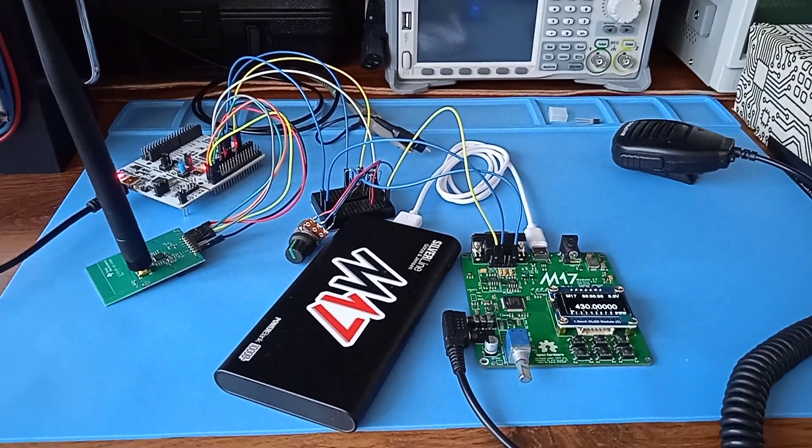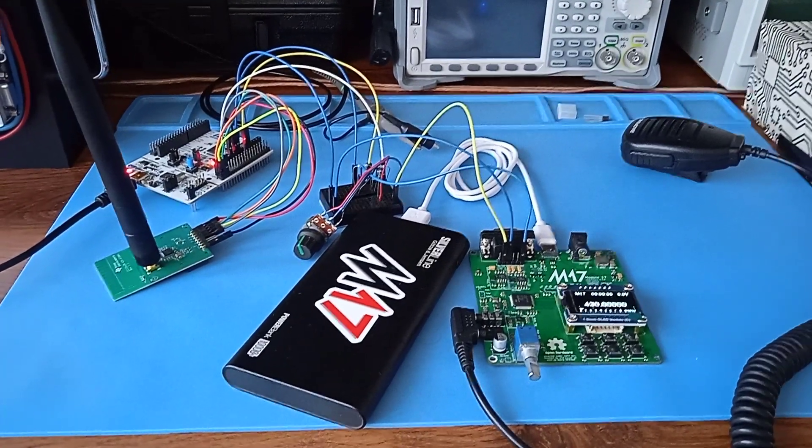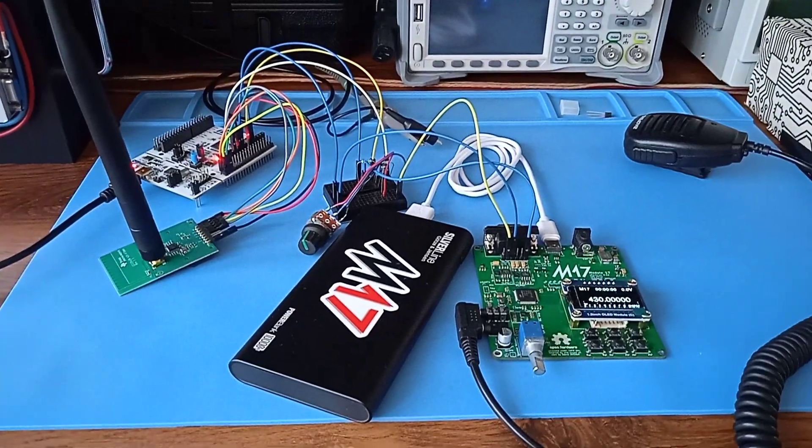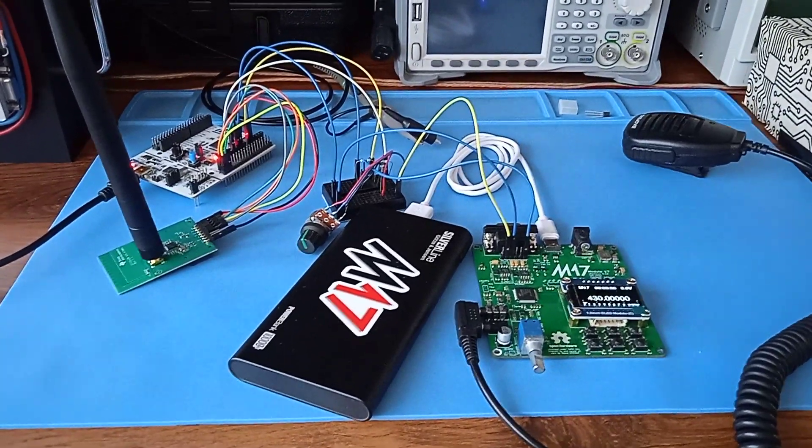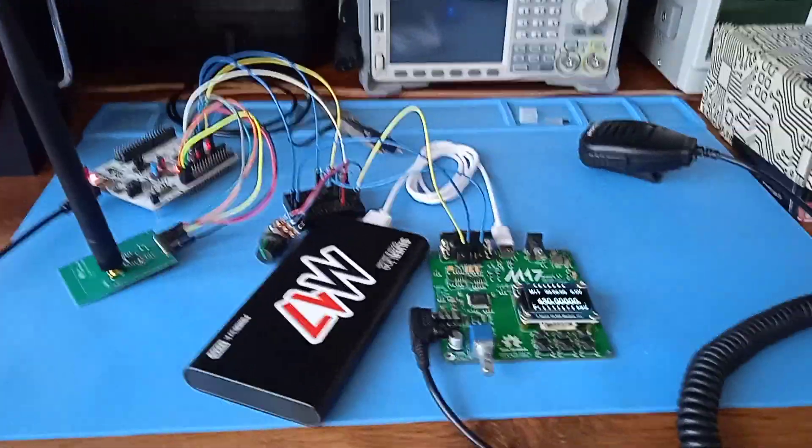Hi guys, this is Wojciech from the M17 project, and today I would like to show you my QRP module 17 setup.